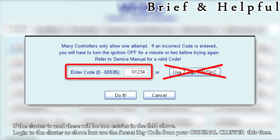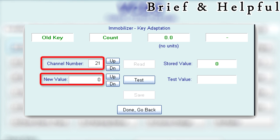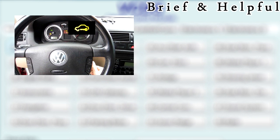Login to the cluster as before, but use the secret key code from your original cluster this time. Click Do It. Open Adaptation, enter 21 as the channel number, then click Read. Enter zero in the new value box, then click Test and Save. This wipes the old key matchings from the cluster. Enter a new value corresponding to the total number of keys to be matched, click Test, then Save, and Done. Close the controller - the immobilizer light should have gone out.